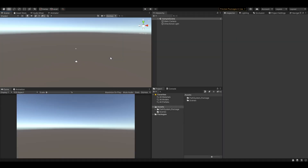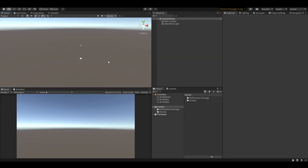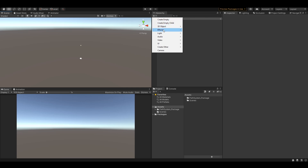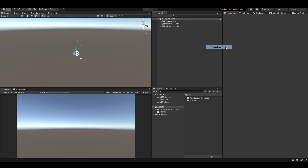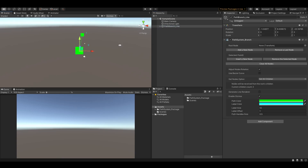If you'd like to create a brand new path from scratch, just go to the hierarchy, create other, path system, and choose one of the presets. Now you can edit the path.